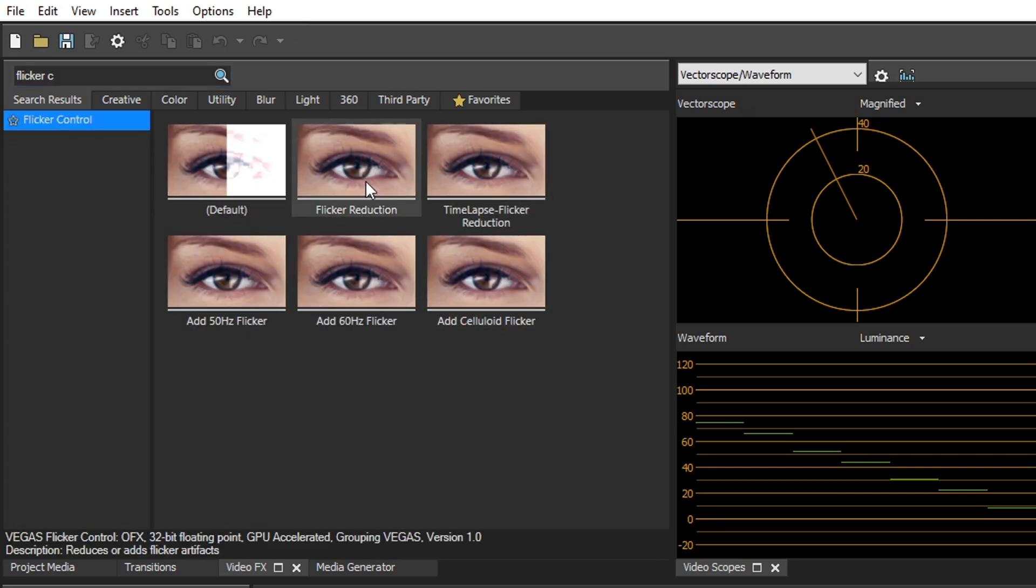Then they have colorization, which this one is meant to colorize black and white photos using AI-driven software. And then they have flicker control, which is used to reduce flickering from neon lights and other types of lights that flicker because of the different hertz you're shooting in.